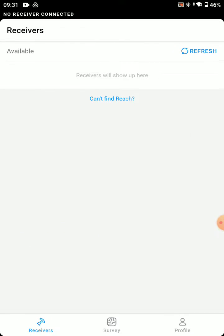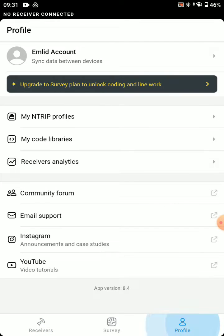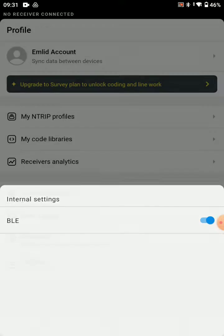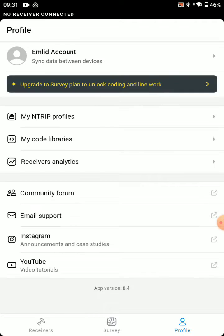We're going to open MLID Flow, and if you haven't already, we're going to tap Profile 015 times quickly, turn on BLE, and we'll go back to Receivers here.